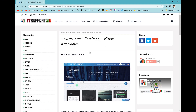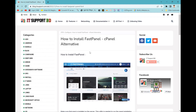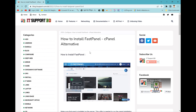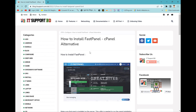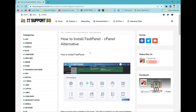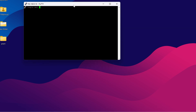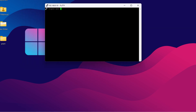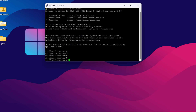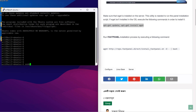At this point, pause the video and open the install tutorial link from the video description. First, you need to open the terminal of your Ubuntu server and log in with the root user. As you can see in the video, I connected to my Ubuntu server via SSH with PuTTY on my Windows PC.